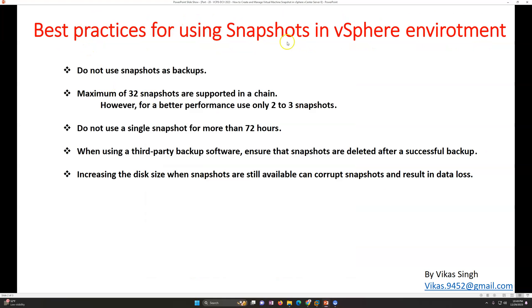Now, best practices for using snapshots in a VMware vSphere environment. The first and most important: do not use snapshots as a backup. Snapshots are not a backup solution. A snapshot is only the state of the system at a particular time. Maximum 32 snapshots are supported in a chain. However, if you take more snapshots, the performance of the virtual machine will be degraded because it will have multiple child disks and has to write to all of them. It is always recommended to have as few snapshots as possible.